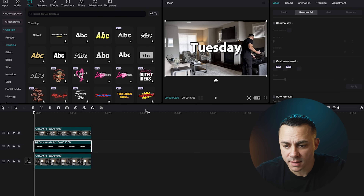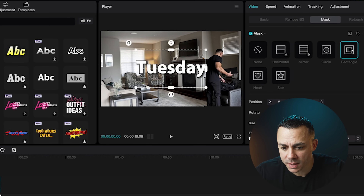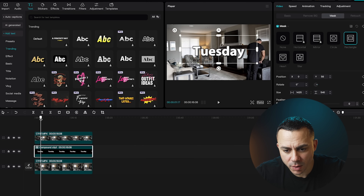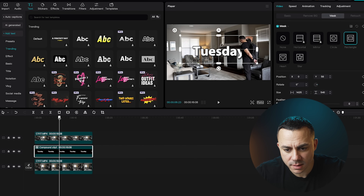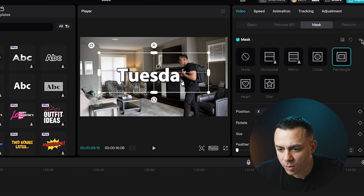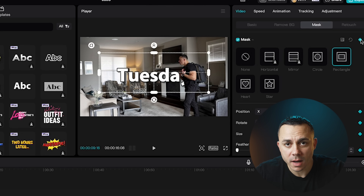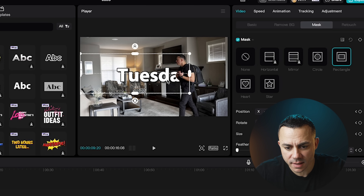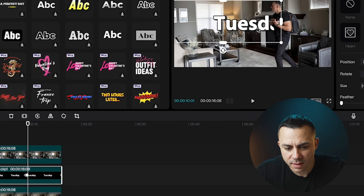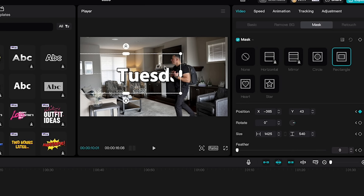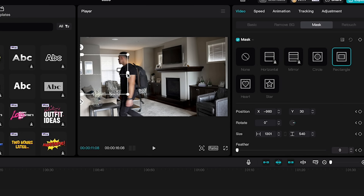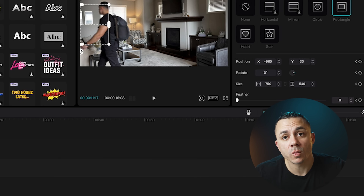With the text layer selected, I'm going to go to the upper right, select Mask, and then select Rectangle Mask. As you can see, I have a mask on the screen. I'm going to make the mask a little bit longer, then scrub through the footage to get to the part where I start walking past the letters. Next, I'm going to select a keyframe in the upper right-hand corner and keyframe out the letters as I'm walking past them — I'll jog forward using the right arrow and move the mask over, which adds another keyframe each time.